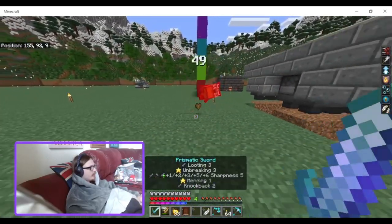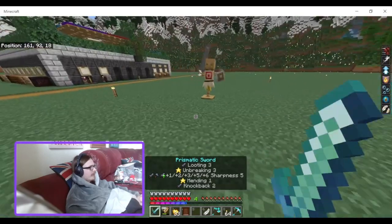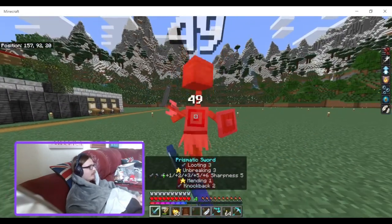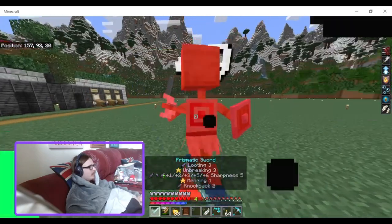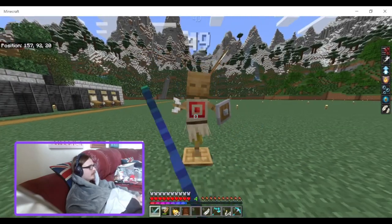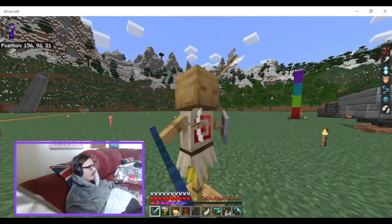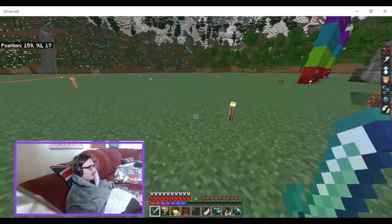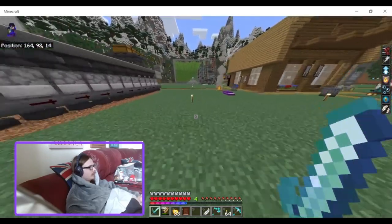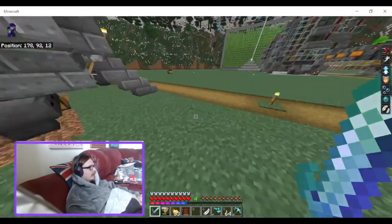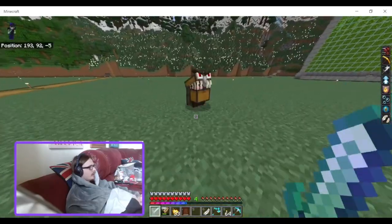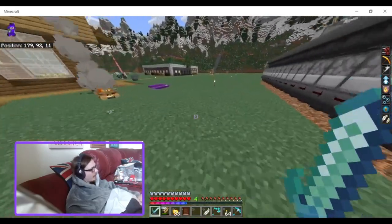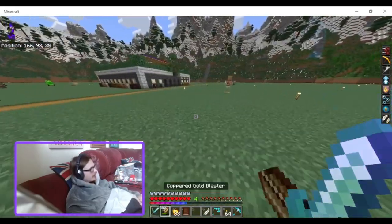Let me just stab this guy in the face. This does 49 damage. If I right-click it still says 49 — it doesn't take the strength effect into account, I think. It still says 49. It doesn't have to take strength into account. This does 12 damage.